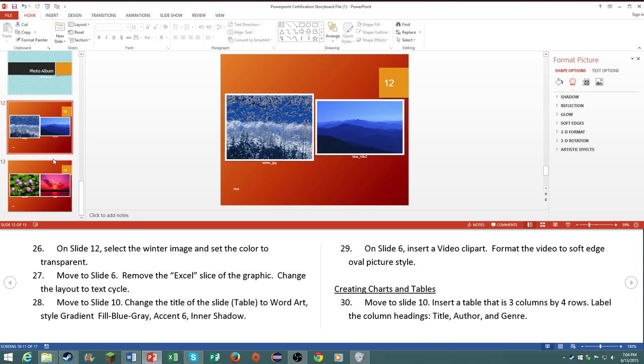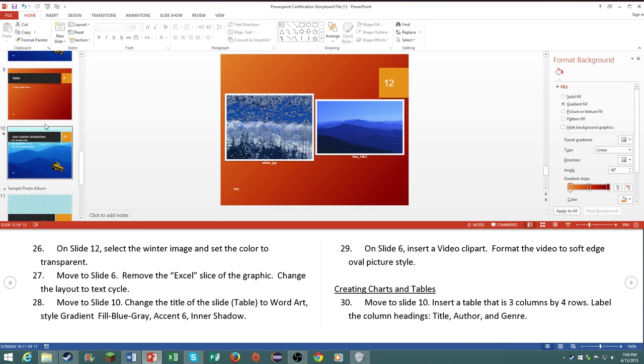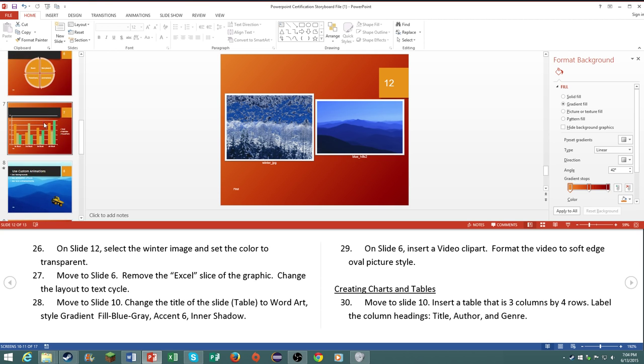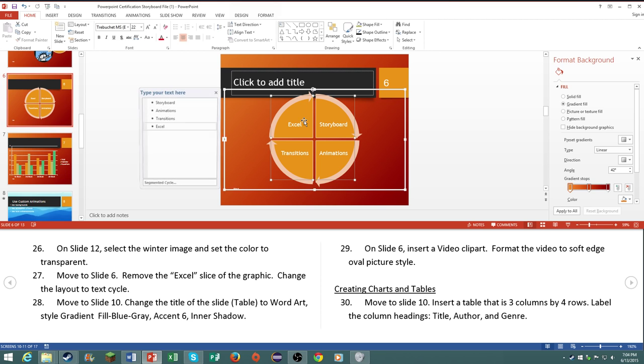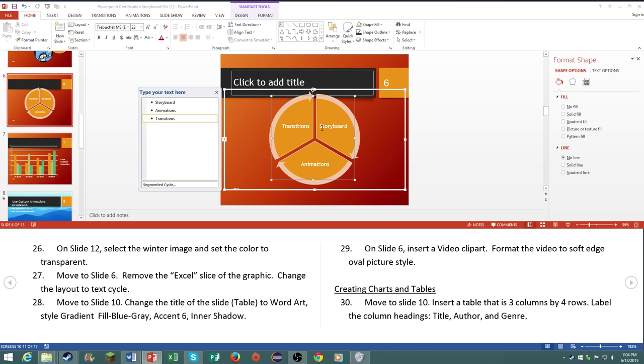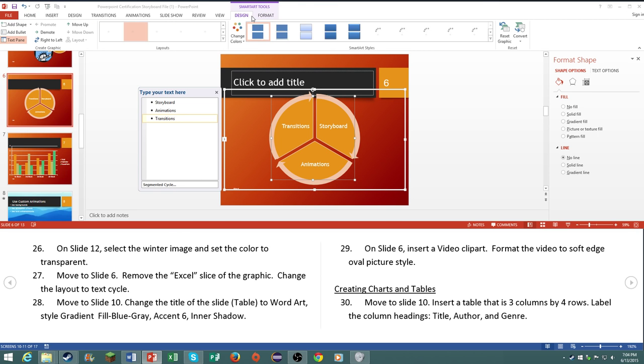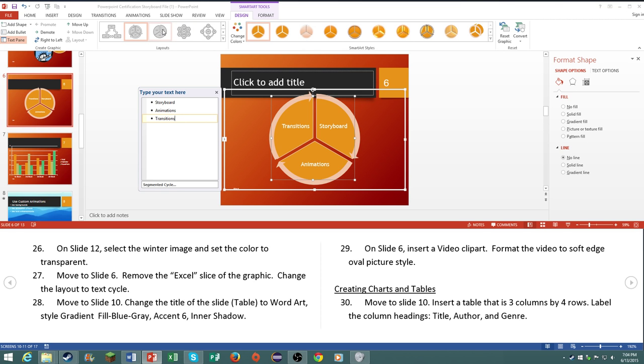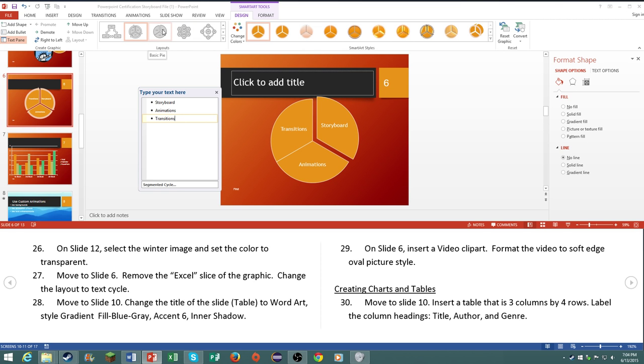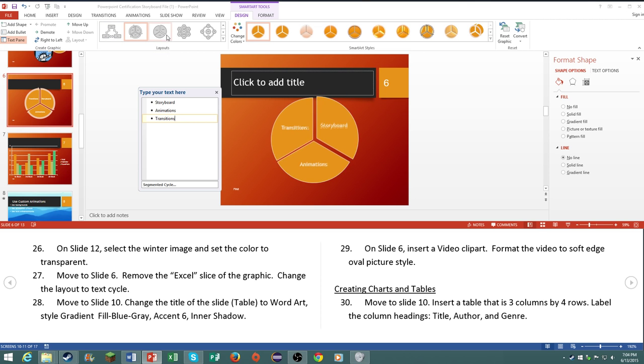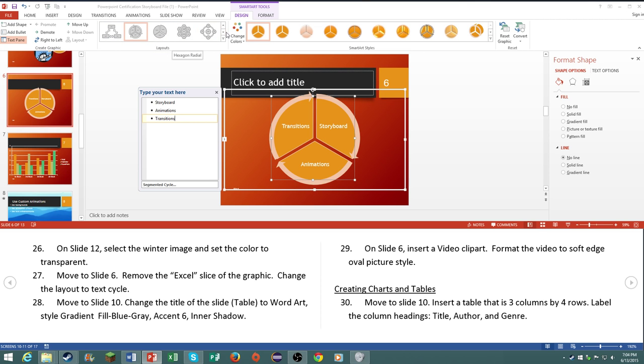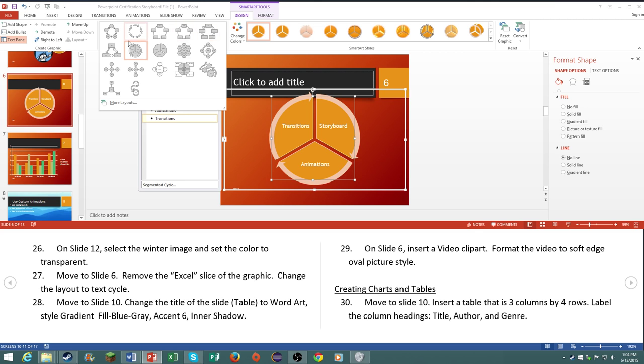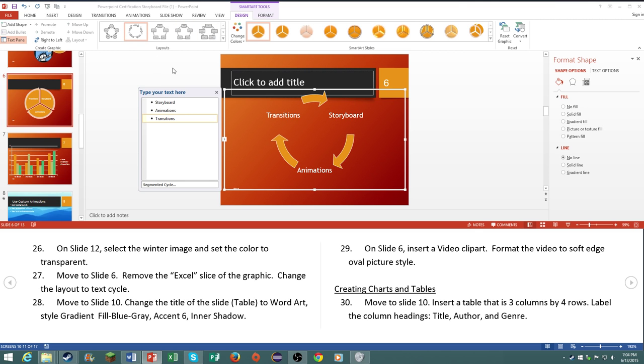Number 27, on slide number six, remove the excel side of the graphic. Change the layout to text cycle. So just delete this segment of the smart art. And then click on smart art design, and then it should be in here somewhere, to text cycle. It says change the layout. Text cycle, there we go.